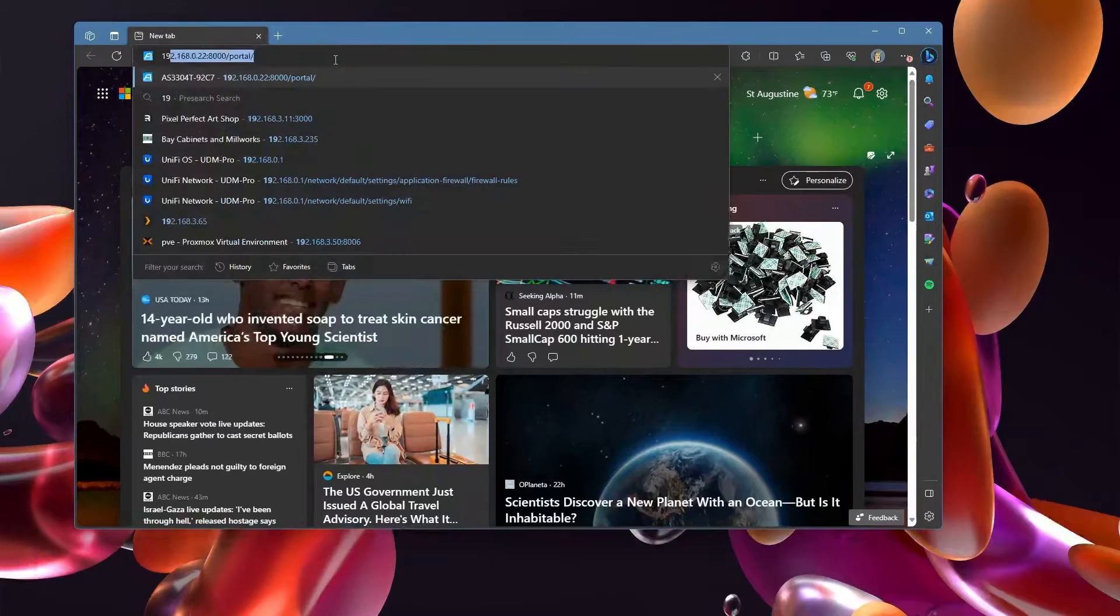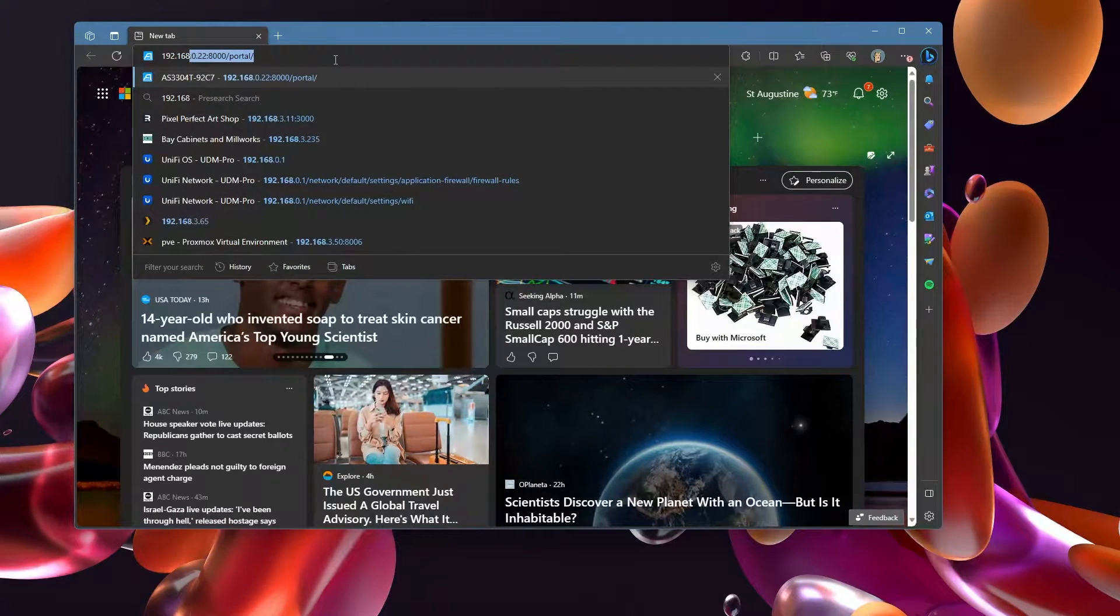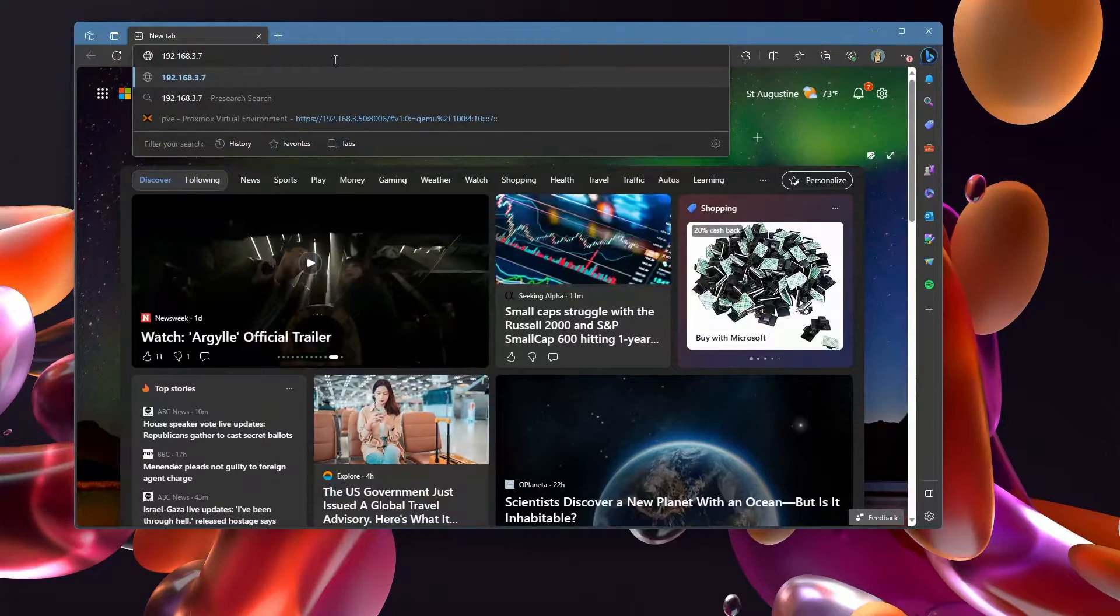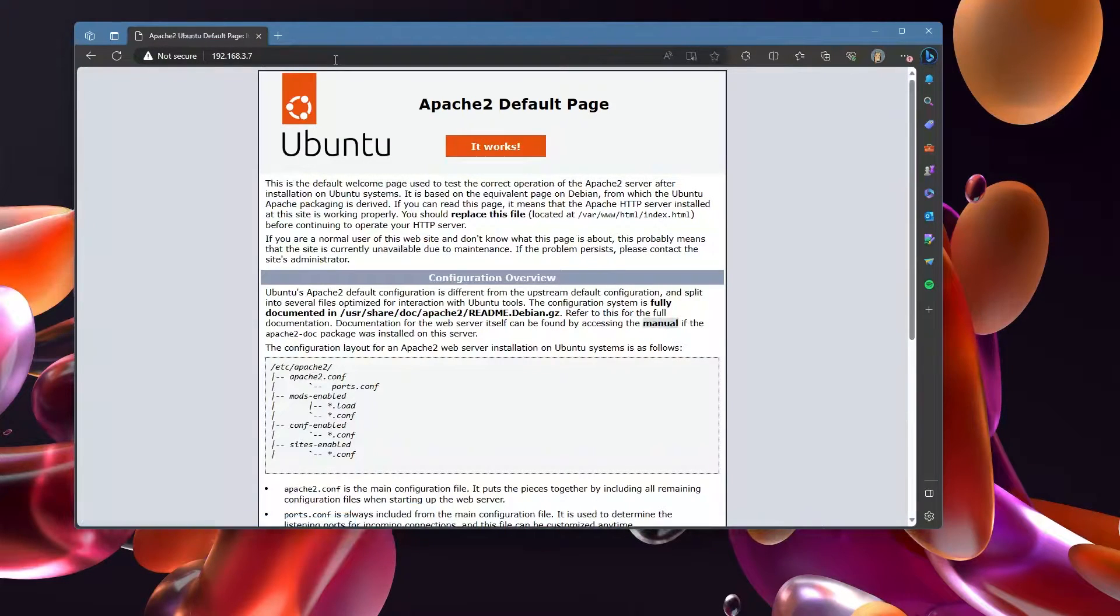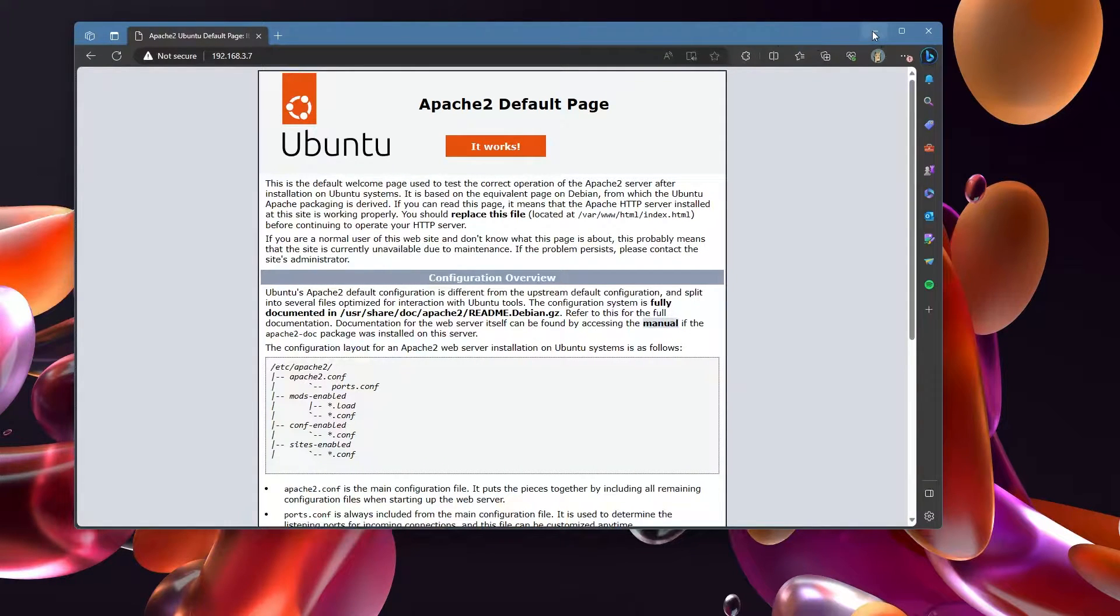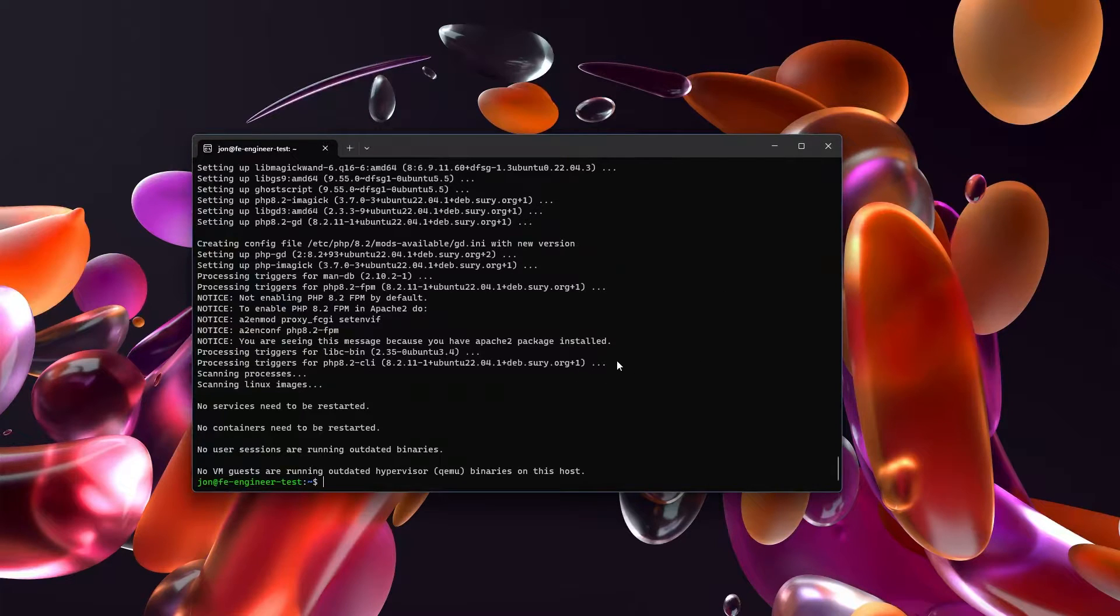Let's do some double checking and make sure that Apache is going. So 192.168.37 for me is where my Apache server is running, and you'll see that hooray, Apache2 is in fact up and running. So awesome, Apache2 works.